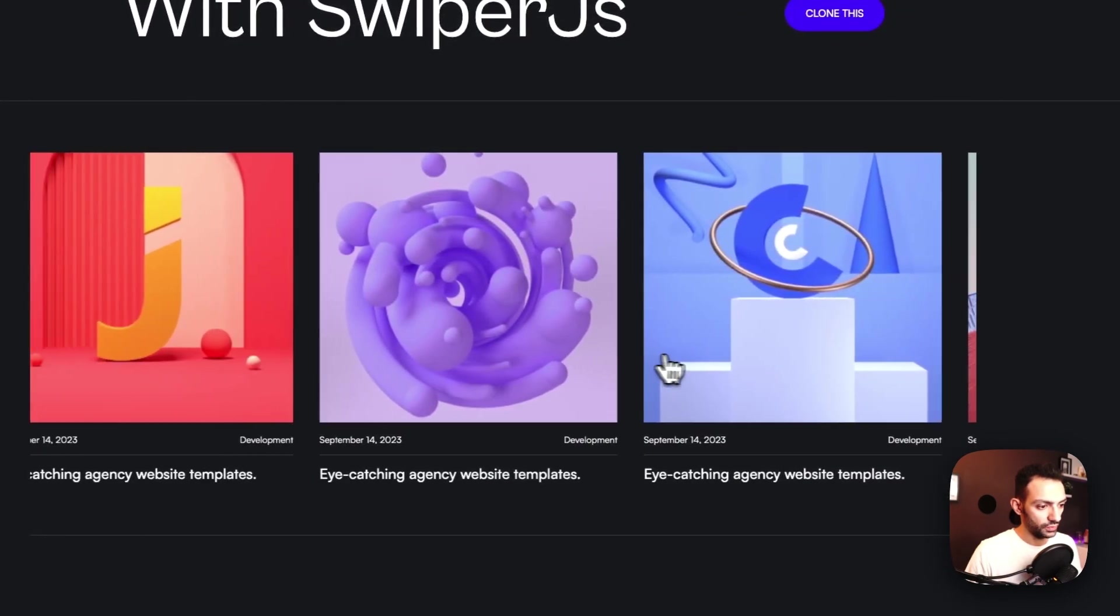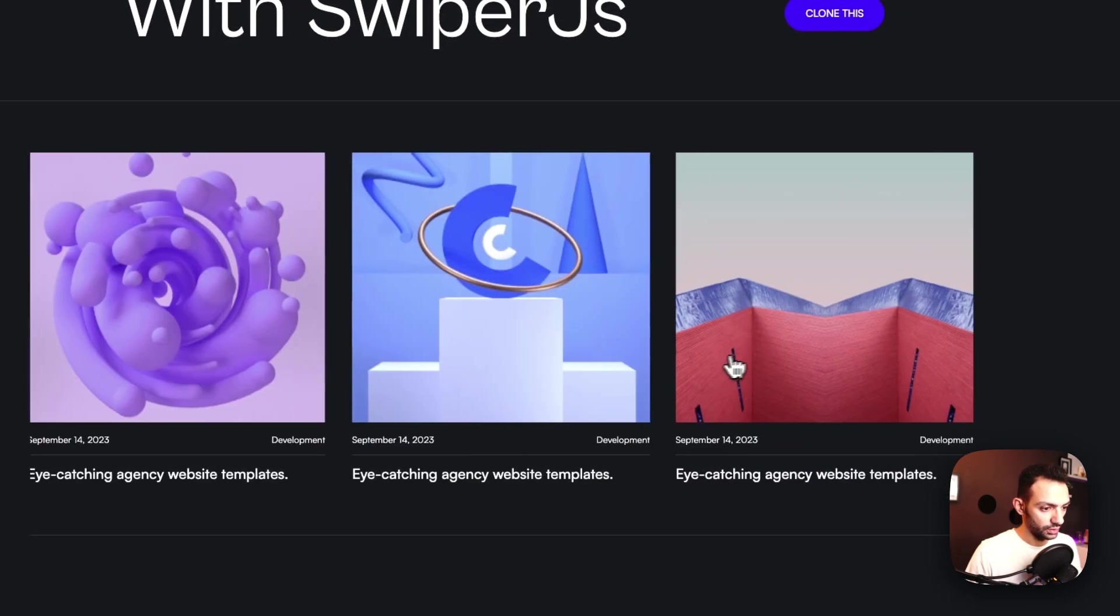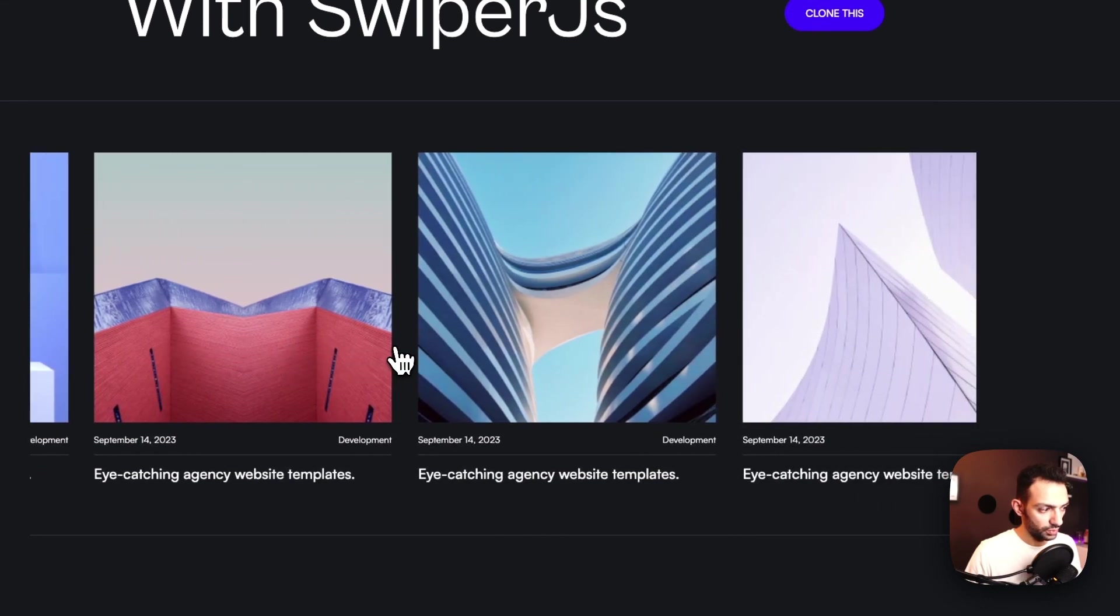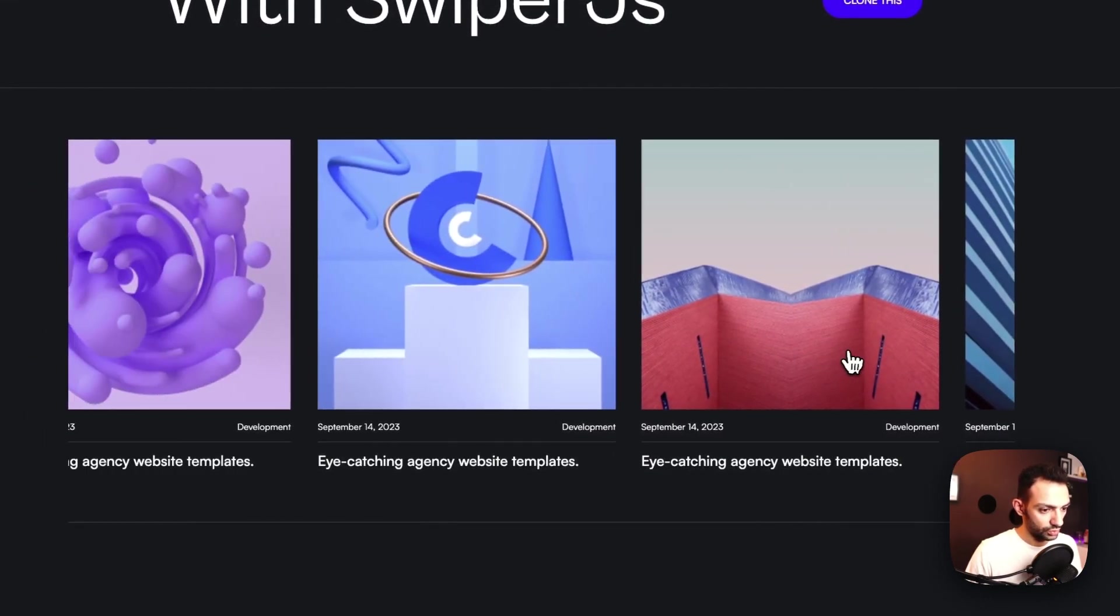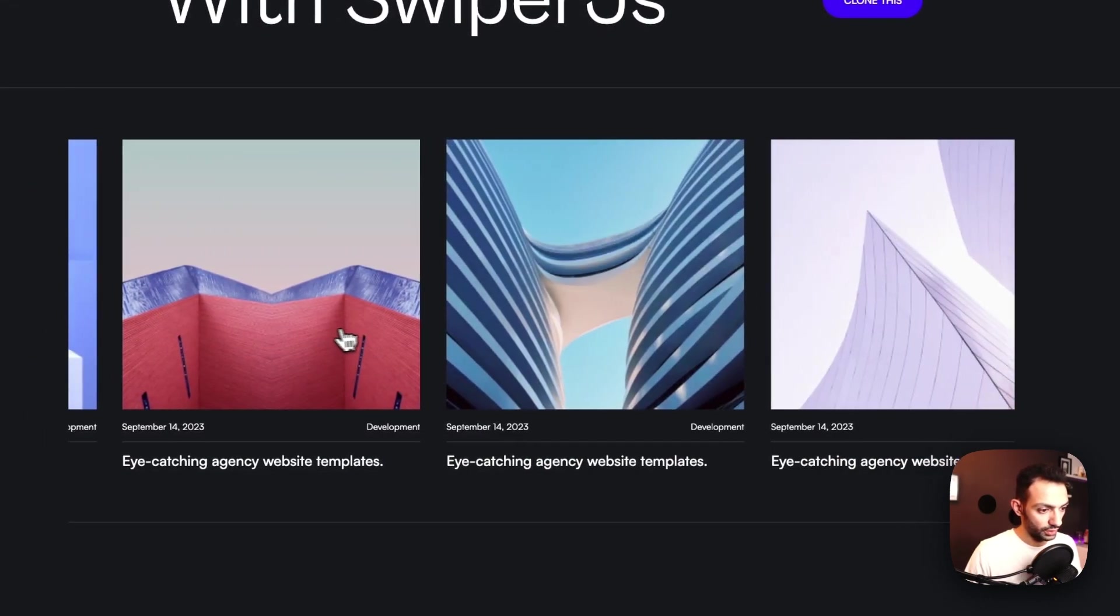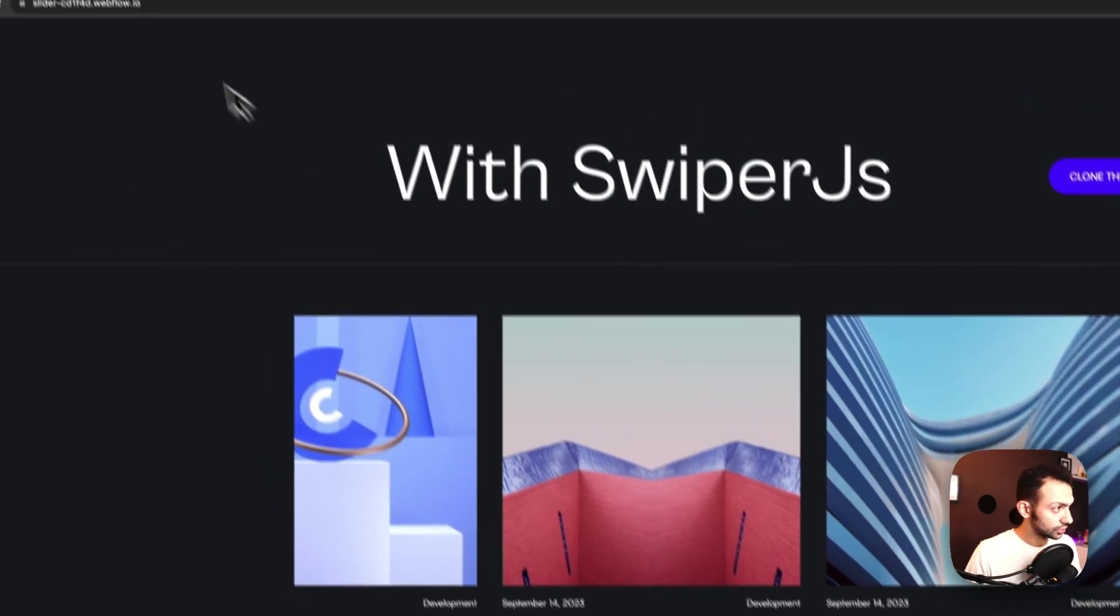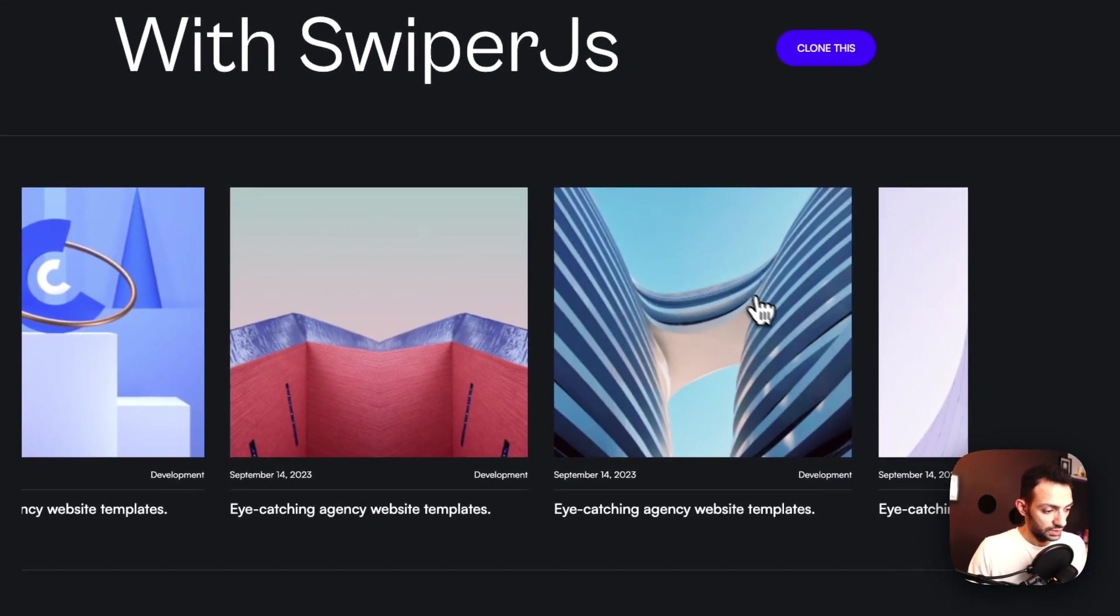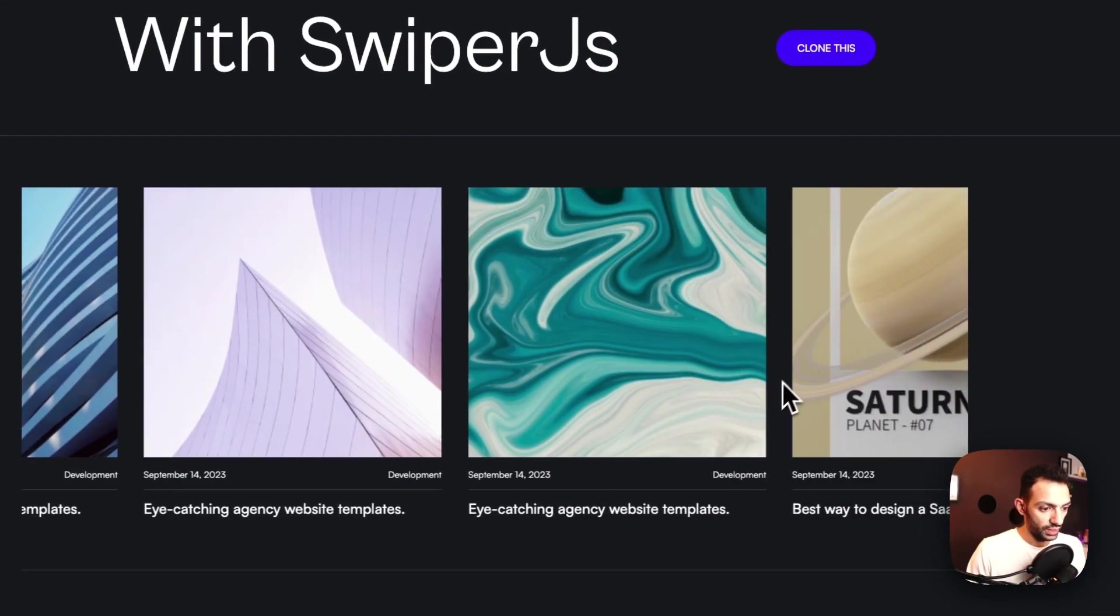I can swipe through it, it's infinite scroll, it has this free mode so that you can see, like, it doesn't really snap. So I can swipe through it to the current page, to the current slide, let's say.